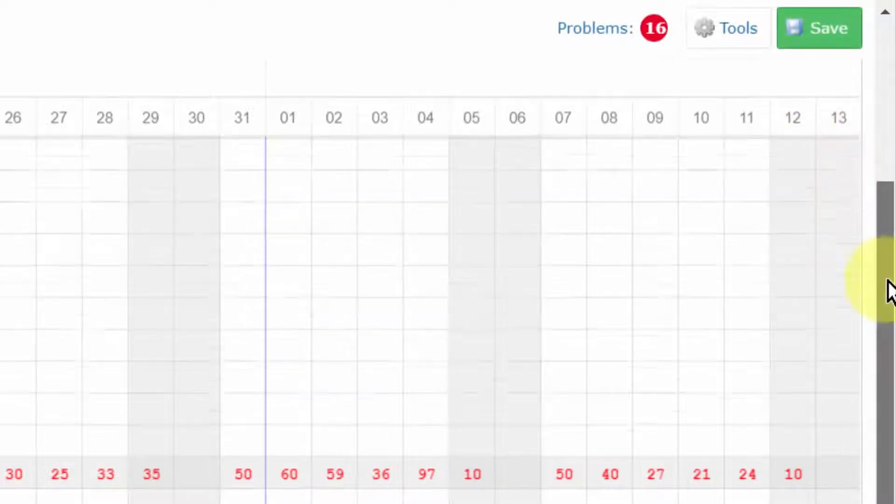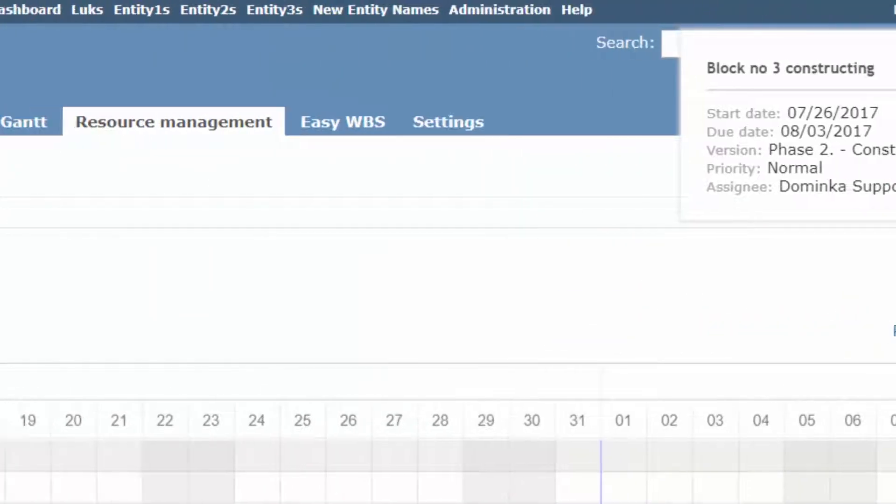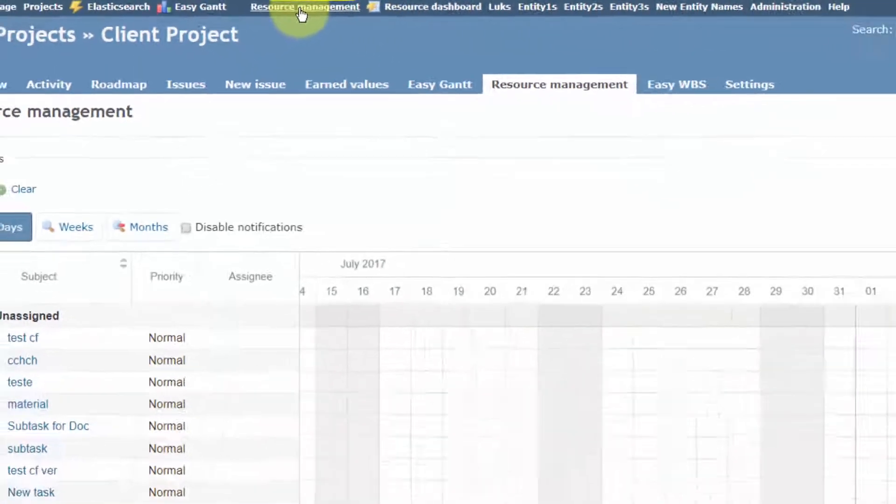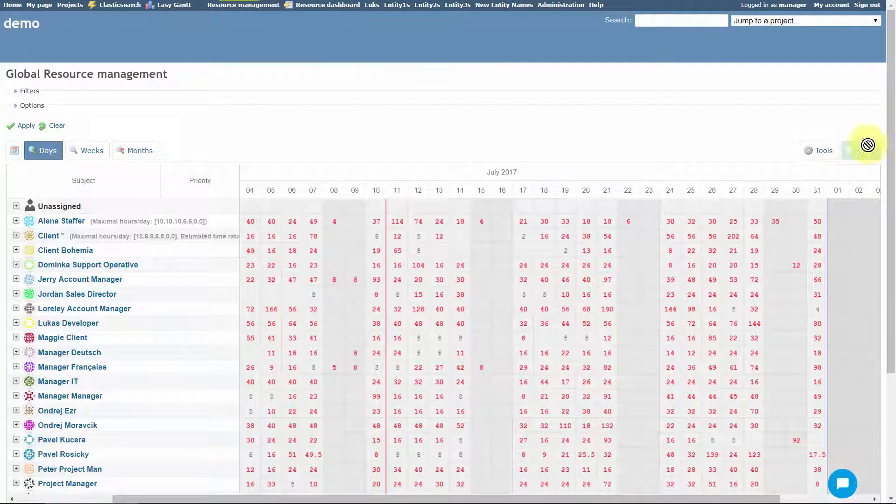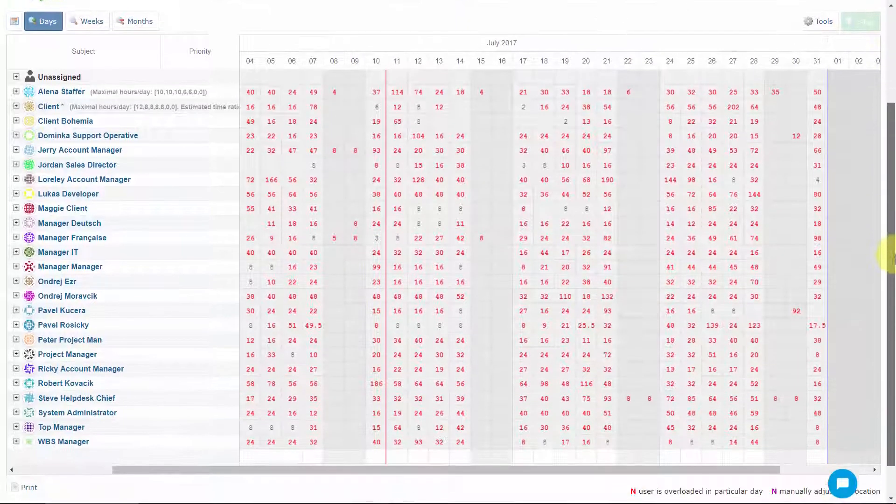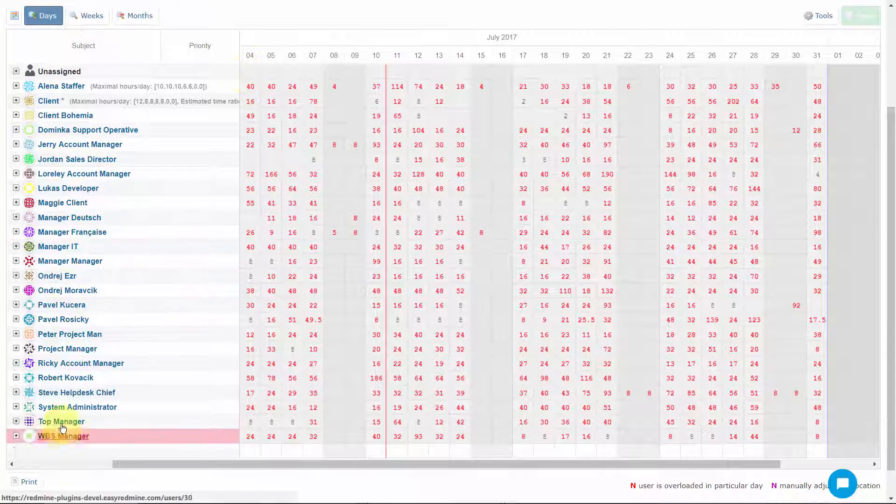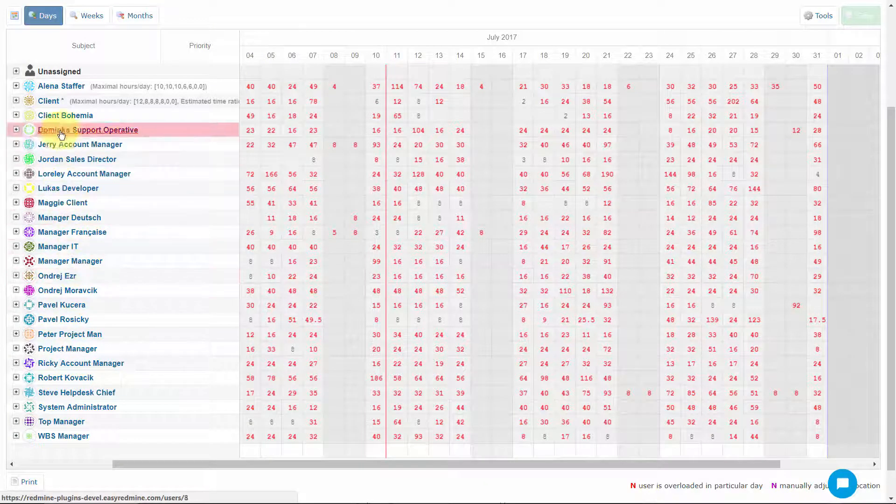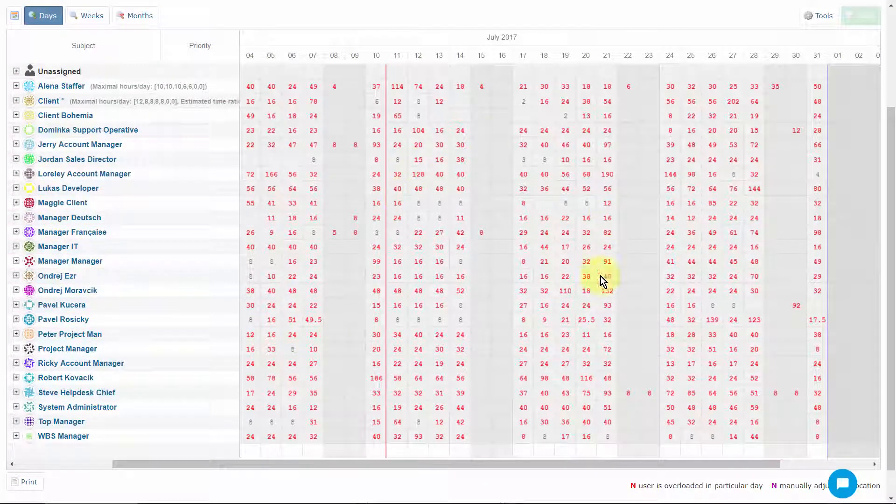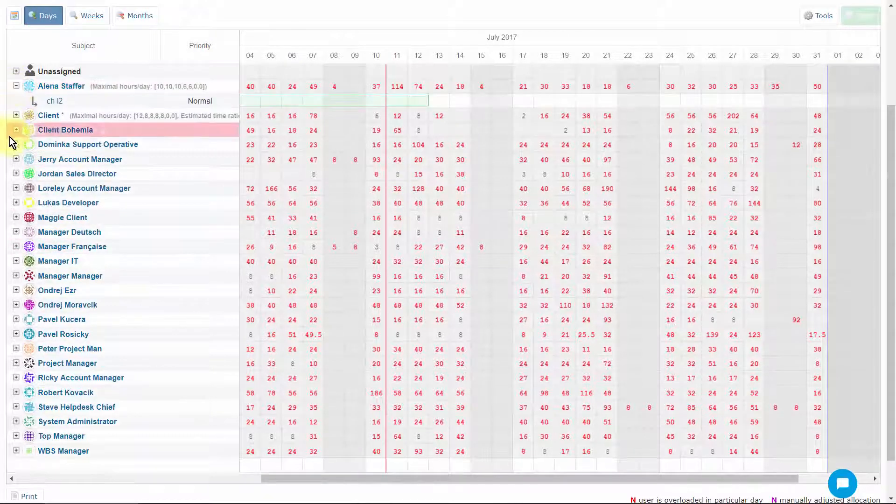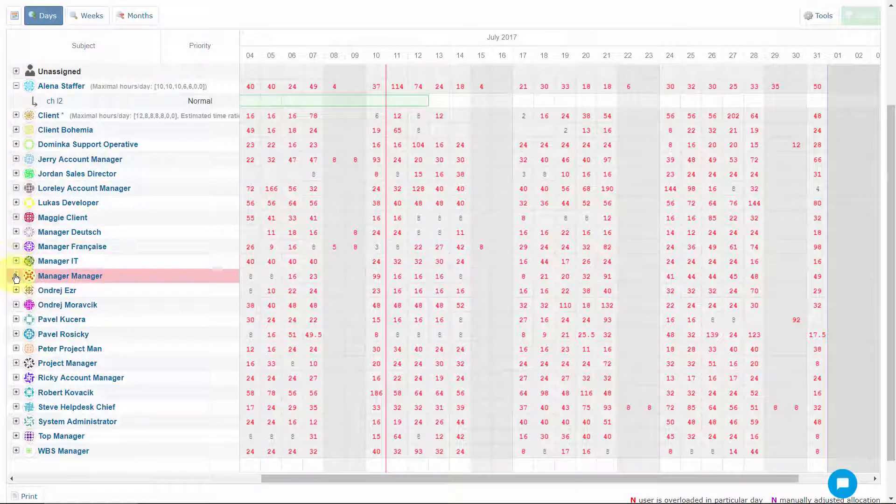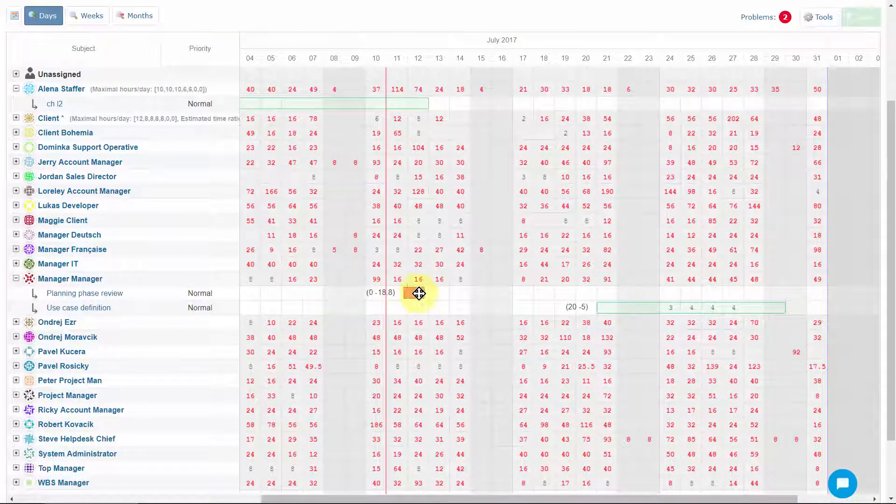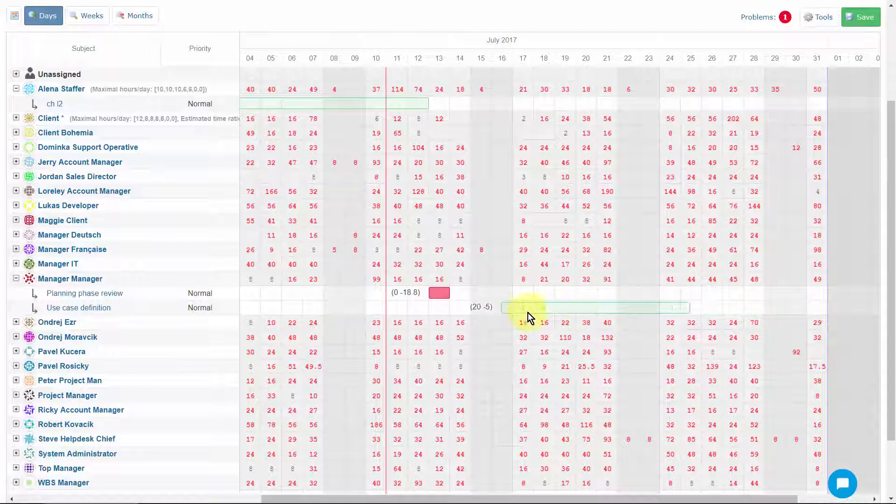Resource Management on the global level can be accessed from the top Redmine menu. It will most suit the users who need to have an overview of all available resources throughout Redmine, as well as all assigned and unassigned tasks on a single screen. As in the Project Resource Management, you can drag and drop any tasks shown in the timeline.